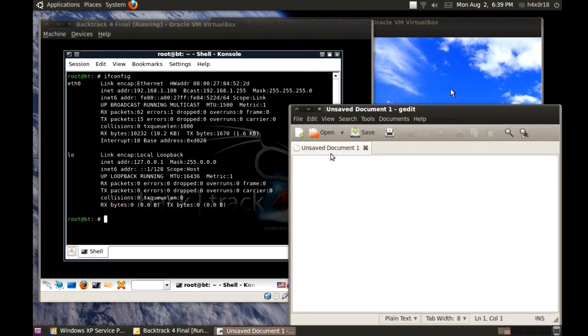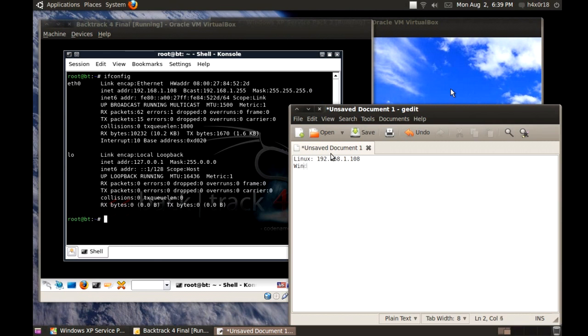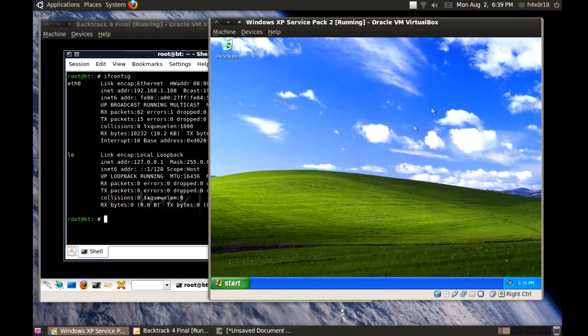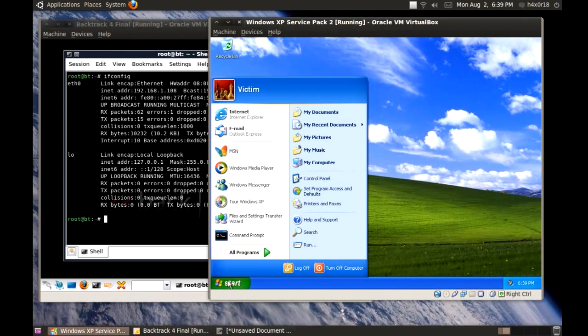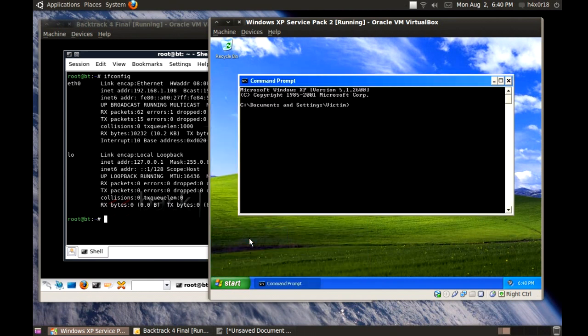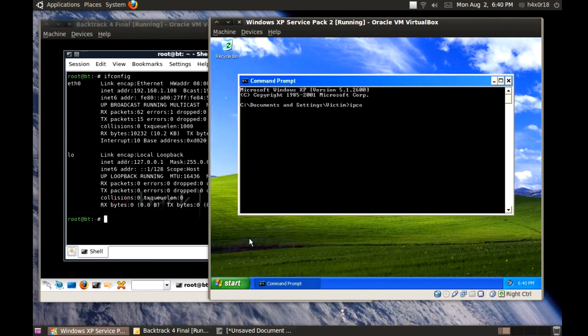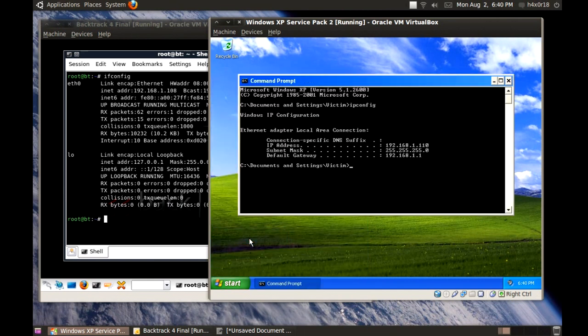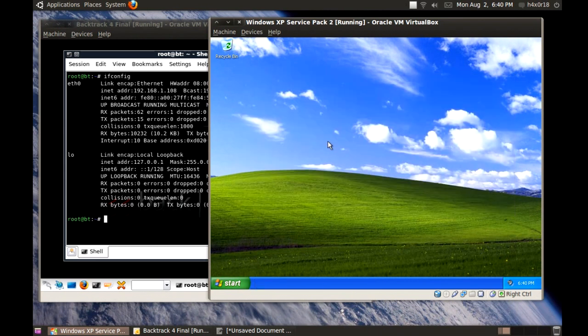Okay, Linux 192.168.1.108. And Windows should be 192.168.1.109. I'm going to make sure that's correct over here. I'm pretty sure it is. Oh, 110. Okay, I had that wrong. 110. Fail.